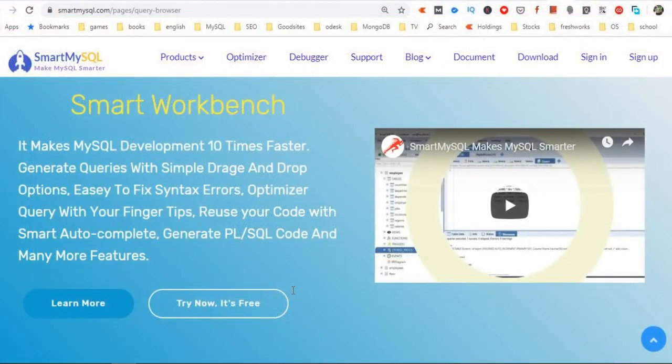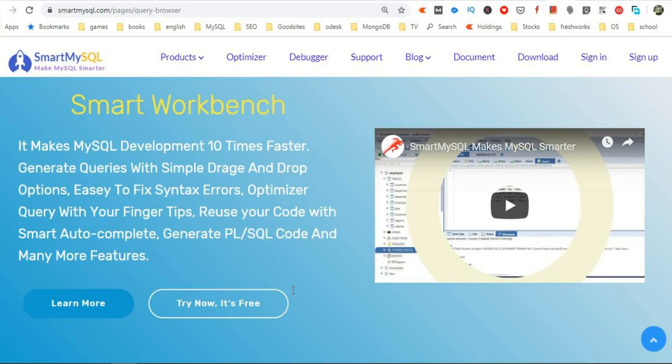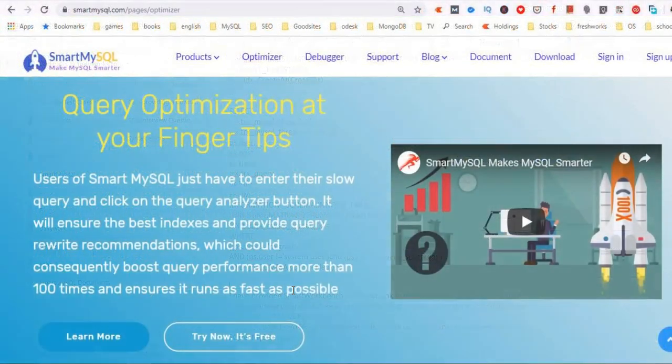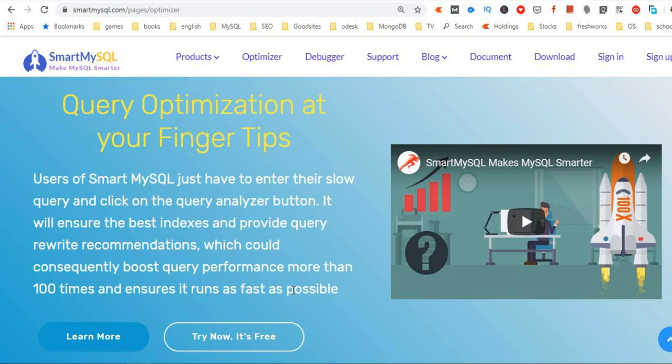There are many tools in the market. My favorite tool is SmartWorkbench. It is really smart. It can help me to speed up my SQL development 10 times faster compared to other tools. I am providing a SmartWorkbench download link in the below description. You can download it free.